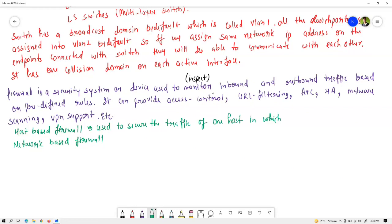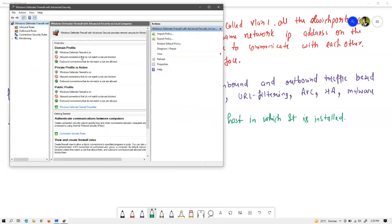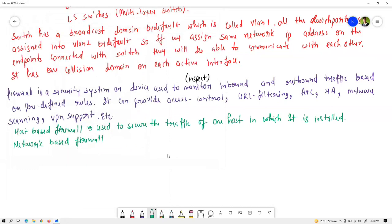Host-based firewalls are used to secure the traffic for one host — the host in which they are installed — which is why they are also called software-based firewalls. Windows Defender is an example. Many antivirus solutions also provide firewall features. Based on inbound and outbound rules, traffic coming to or going out of your PC will be monitored. You can also define access control — which type of traffic is allowed into your network or device and which is not.